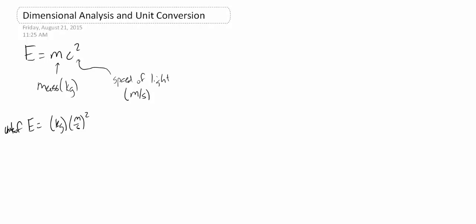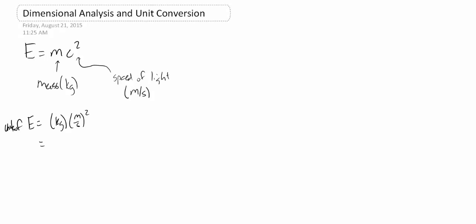Or if we go ahead and multiply that out, it's kilogram meter squared per second squared, which it turns out are actually units of energy. It turns out we actually give a name to this unit, which is a joule. And so you can see very quickly, we've discovered the unit of energy. It's kilograms meters squared per second squared. And anytime we see something that has units of kilogram meter squared per second squared, that is an energy unit.